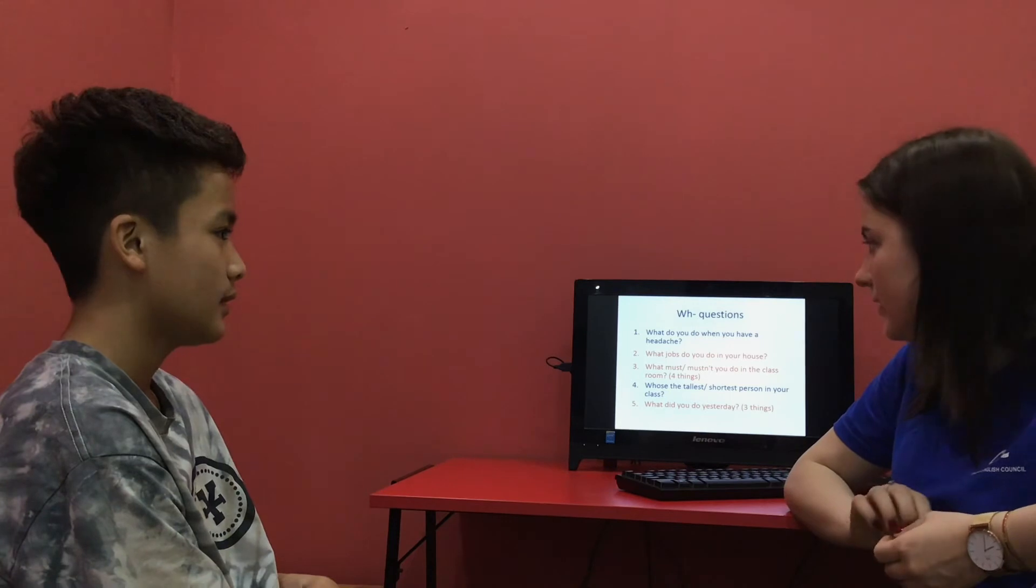What do you do when you have a headache? I'm going to the doctor. Yes, correct.